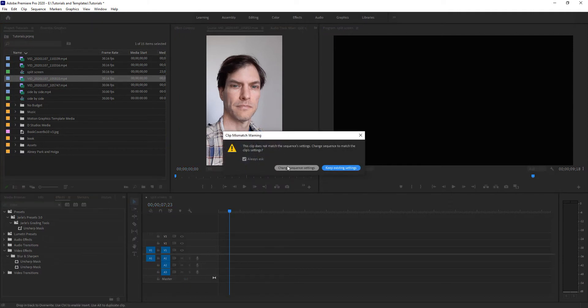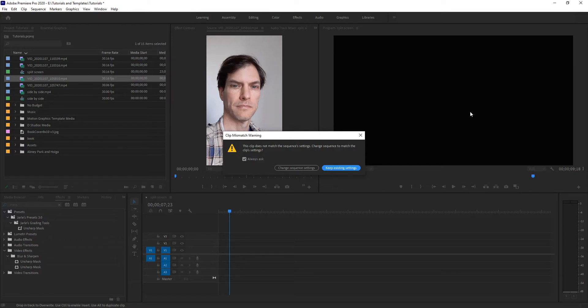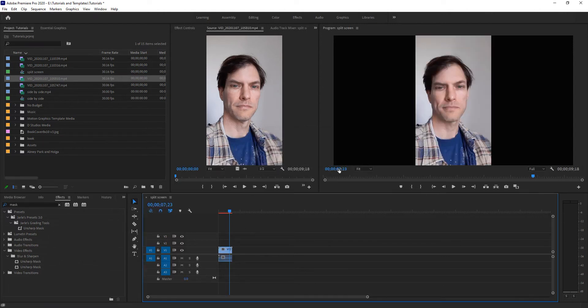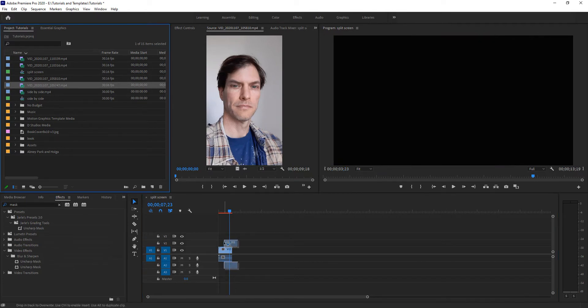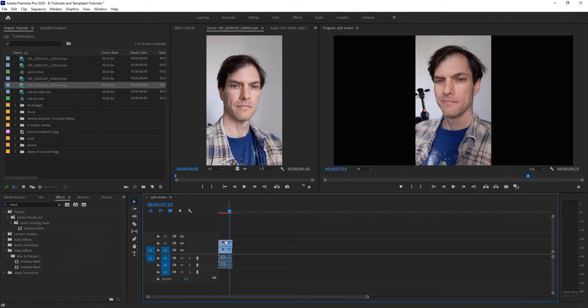Now this pop-up is because the timeline I'm editing is in landscape and this is in portrait. So I don't want to change my settings. I want to keep my existing settings so that way it's going to be side-by-side. I'm going to take my second clip and do the same thing, drag it on there, but I'm going to put it above the first clip.